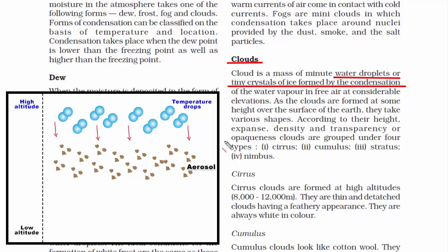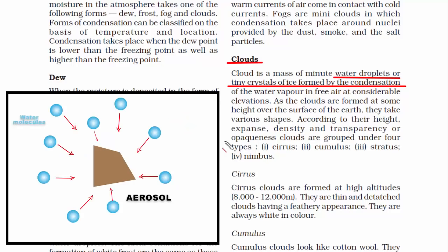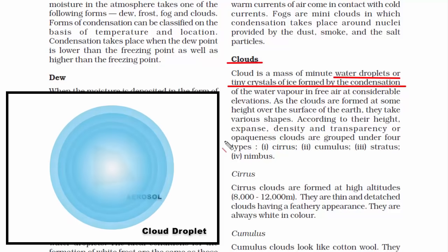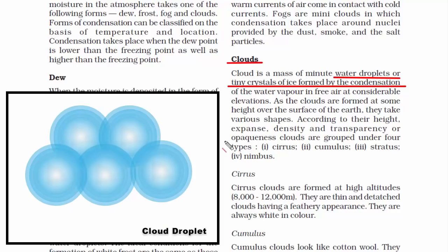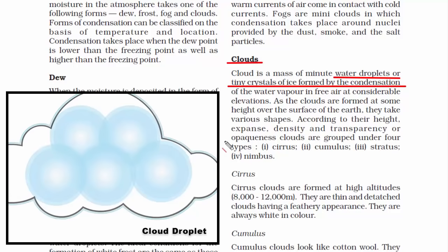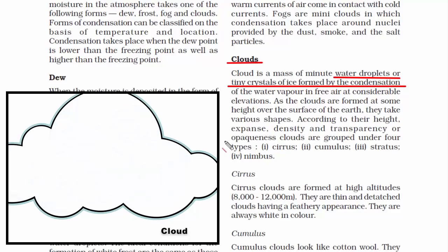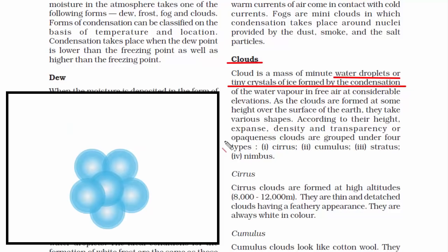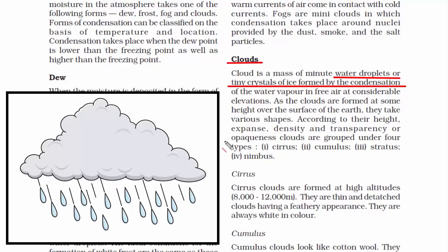When air cools, it cannot hold any more moisture. The excess amount of water molecules get attached to the hygroscopic condensation nuclei or the aerosol. When enough water molecules gather around the nuclei, a cloud droplet is formed. These cloud droplets are very small, but when combined in huge numbers, a big white fluffy cloud is formed that can weigh in tons. When cloud droplets combine to form larger drops or crystals, they become too heavy, and due to surface tension, these droplets gradually fall from the sky as rain.